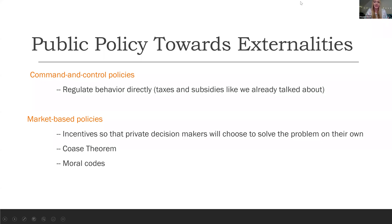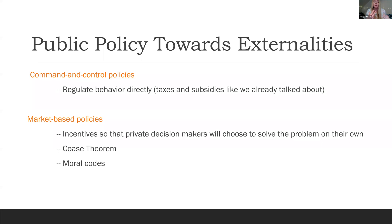To put a name on these policies of taxing and subsidizing, we can call these command and control policies. Basically, the government tries to regulate the behavior of individual people or businesses directly, using command and control policies to directly change individual behavior.